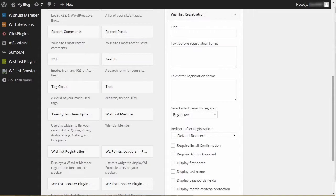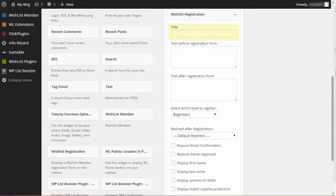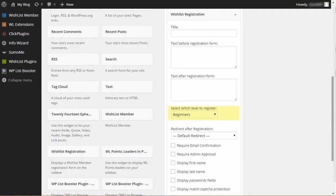Now go over the registration form settings and customize them to your needs. In this video, we are going over the premium version that has more options than the basic and pro versions, but besides that, all other options are the same. You can add a title, text before and after the registration form, select the membership level you want members to register to, and the after registration page.